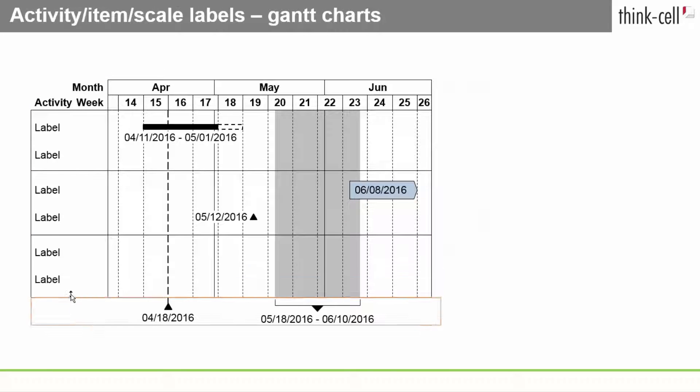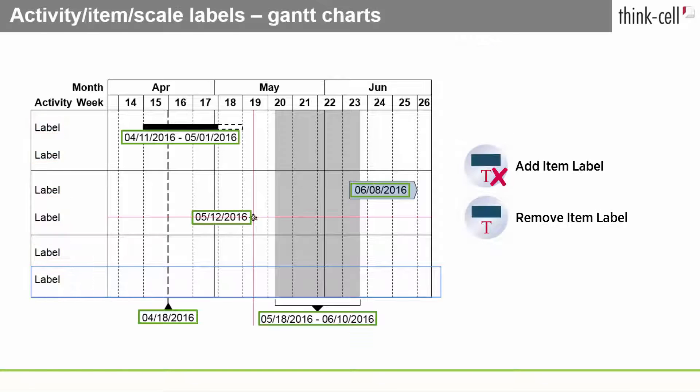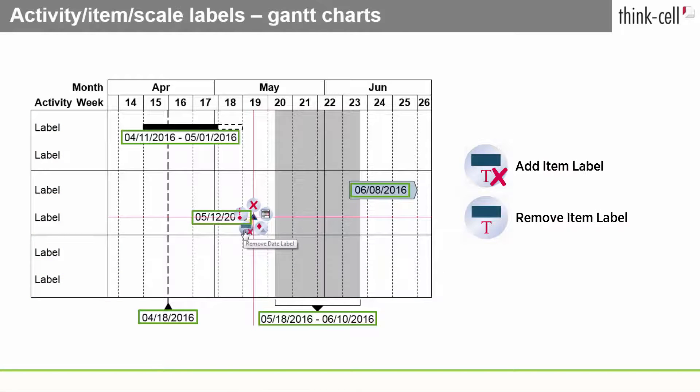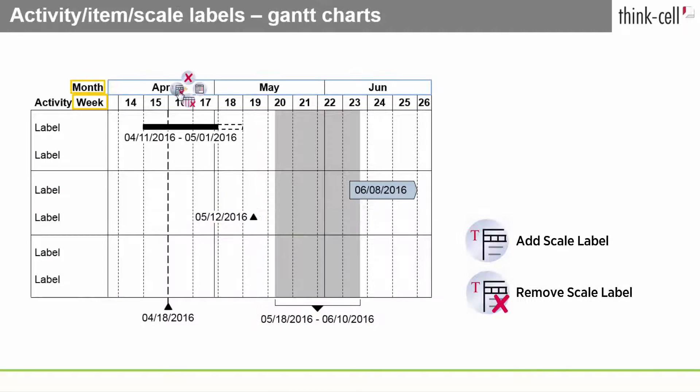Finally, the Gantt chart offers activity, item, and scale labels.